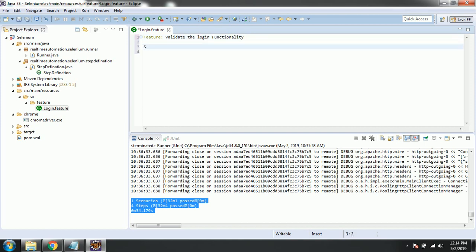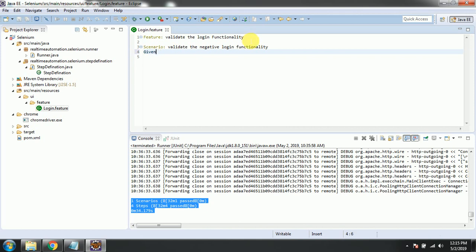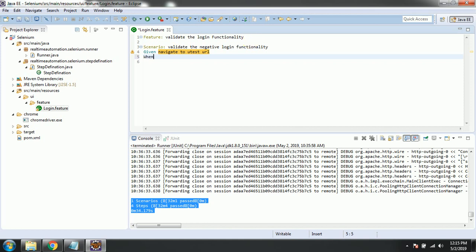We write 'Feature: Validate Login Functionality'. Next we write the Scenario - a Scenario is a business justification describing what should be done. There will be multiple scenarios under a feature, but currently we're going to write one. 'Given' is a precondition - what should be done prior to running our scripts. So we write: 'Given navigate to YouTest URL' - that's the precondition.